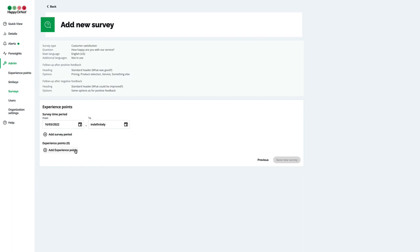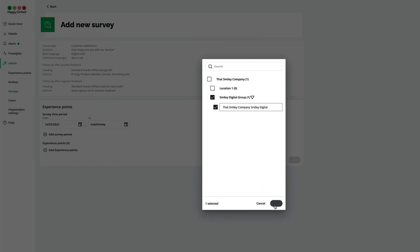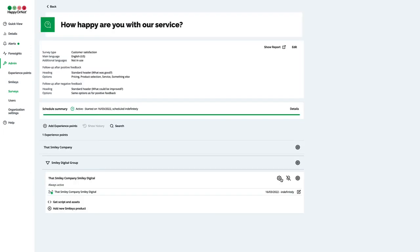Add the experience points that you want to use for collecting feedback for this survey. Note that surveys can't be added to groups, only to experience points. Click save new survey. It might take up to 10 minutes before the new question is updated on the smileys.